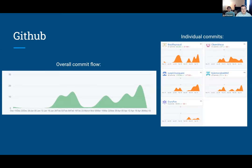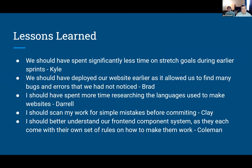This is our GitHub page. You can see the overall commit flow throughout our project, and on the right-hand side our individual commits. Now let's get on to the lessons learned. Every single person on our team came up with one lesson they'll take away from this project.